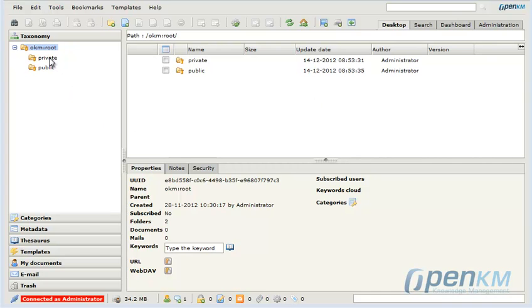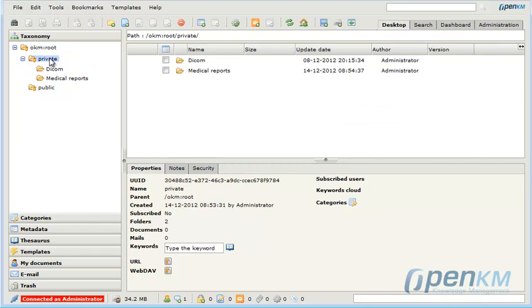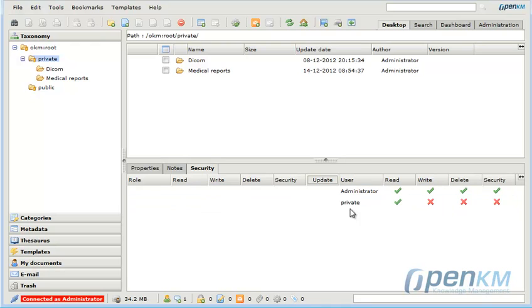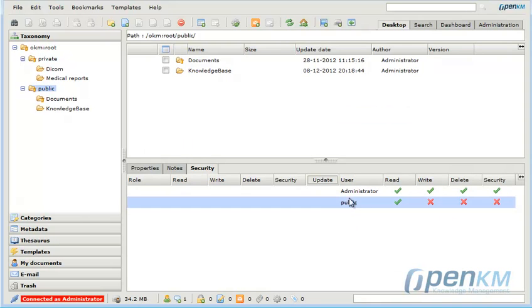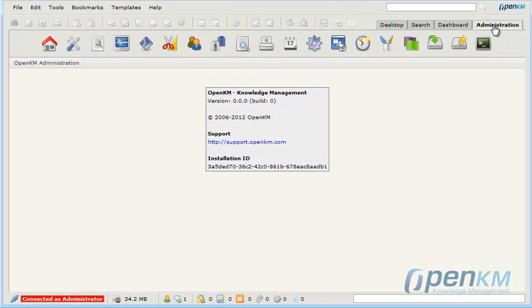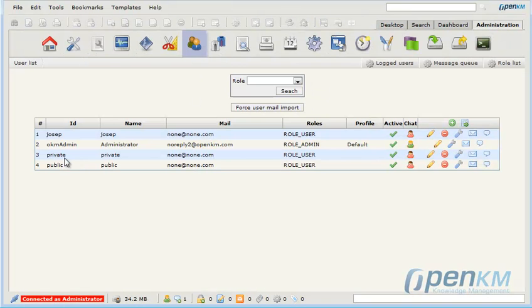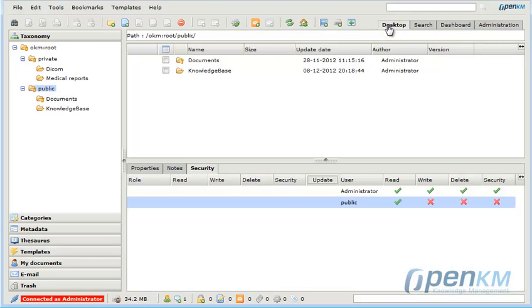OpenKM benefits from an integration with Joomla, which permits us to browse the documents in the repository. Here we can see two folders, which have two users' privileges: a private one and a public one.